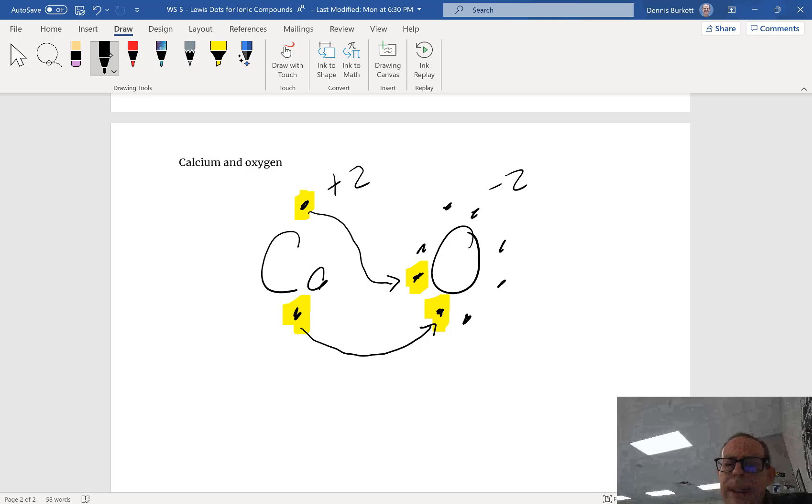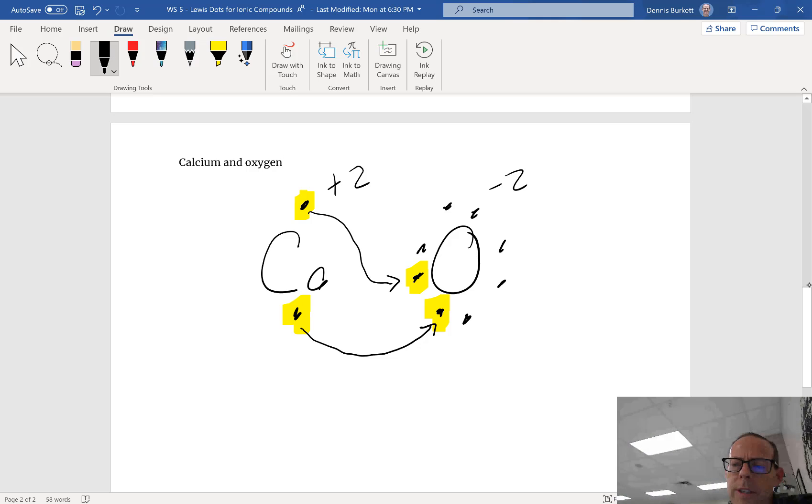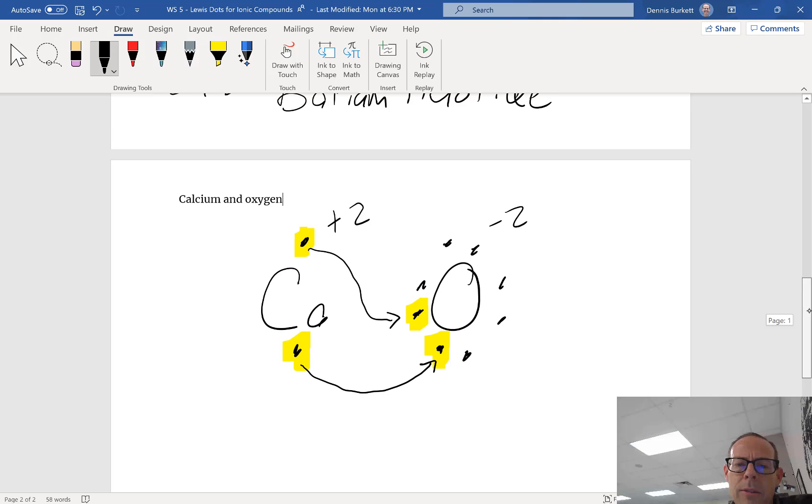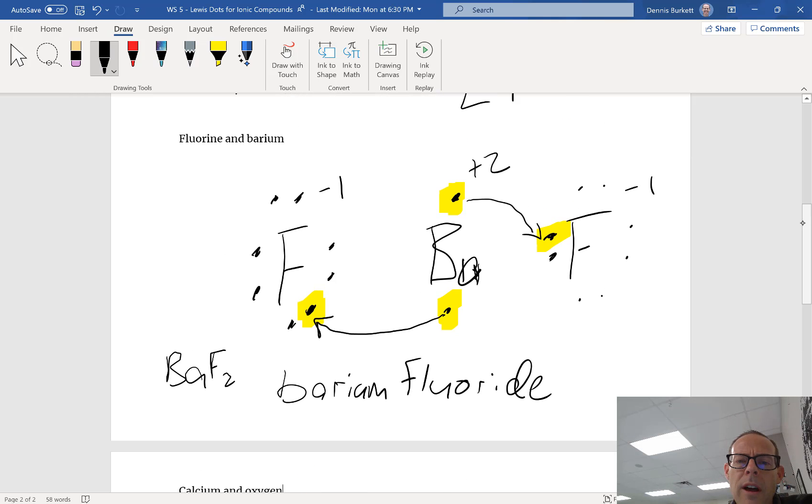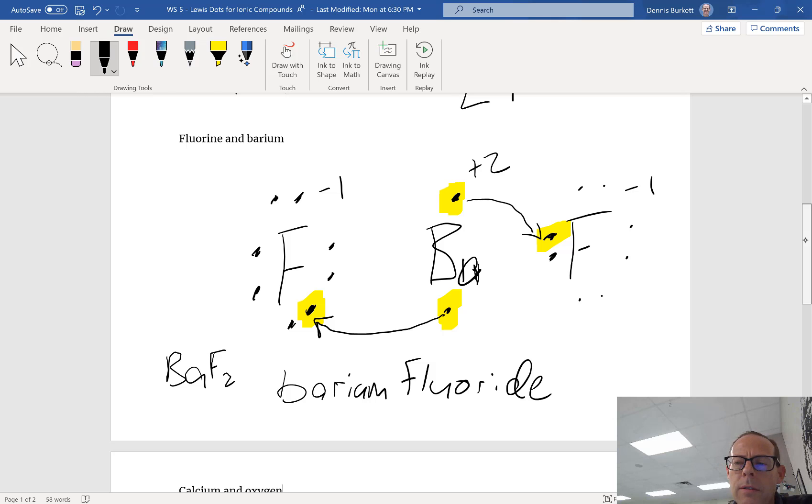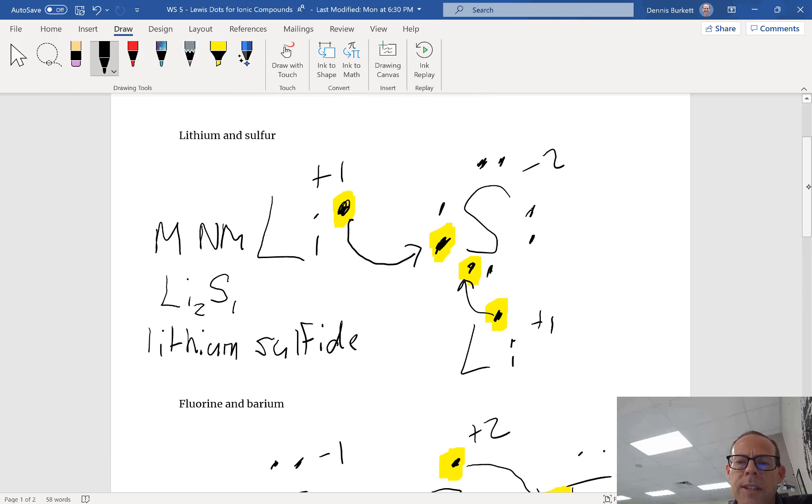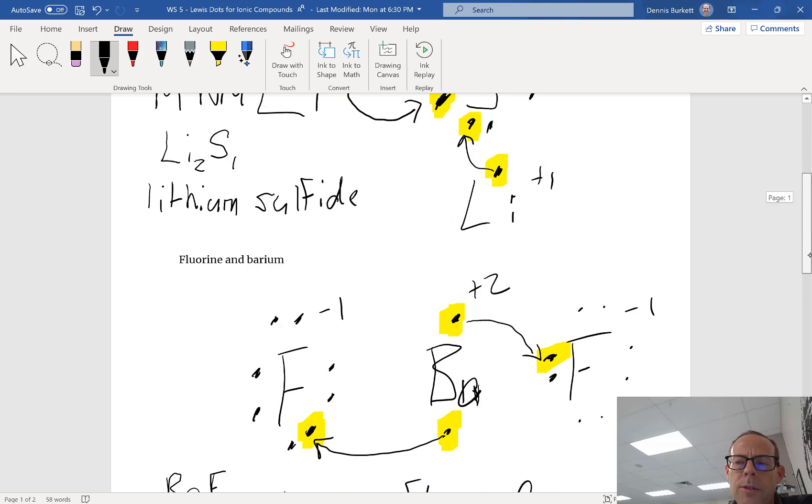The other thing you should notice on all these is my charges should add up to zero. Notice plus two minus two is zero. Up here I've got minus one minus one plus two is zero. And on my first example, plus one plus one minus two is also zero.